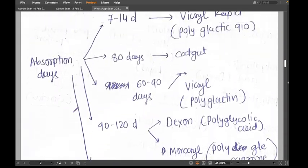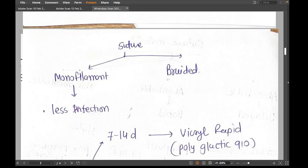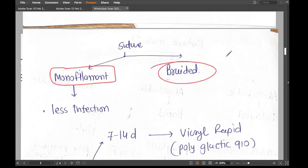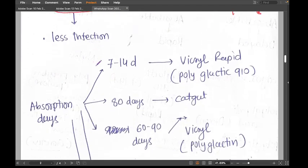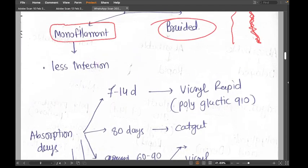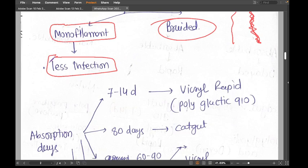Sutures can be either monofilament or braided. Monofilament is a single filament; braided means two or three filaments twisted together. Monofilament sutures are associated with less infection than braided ones because bacteria can lodge inside those braided filaments.